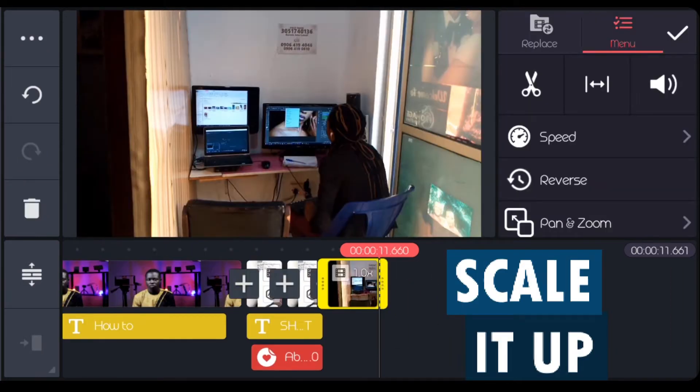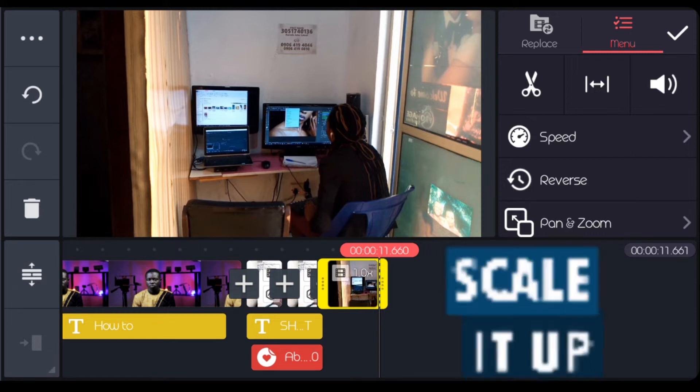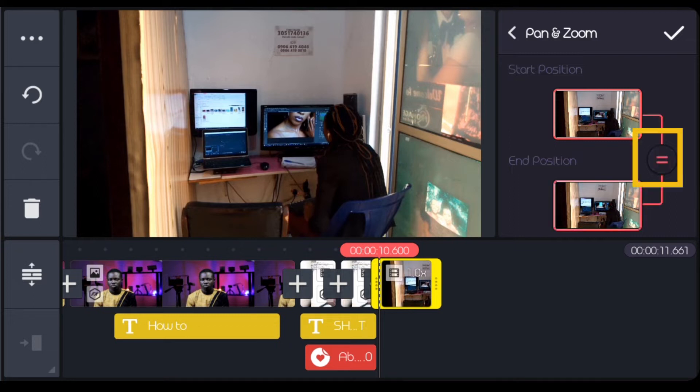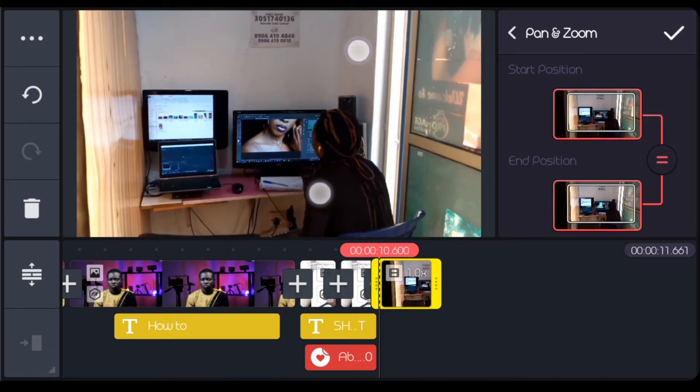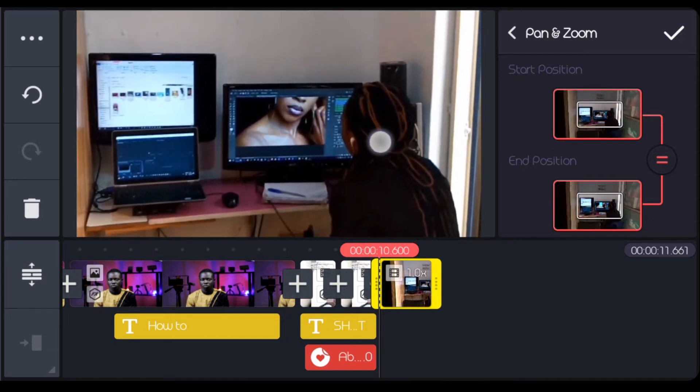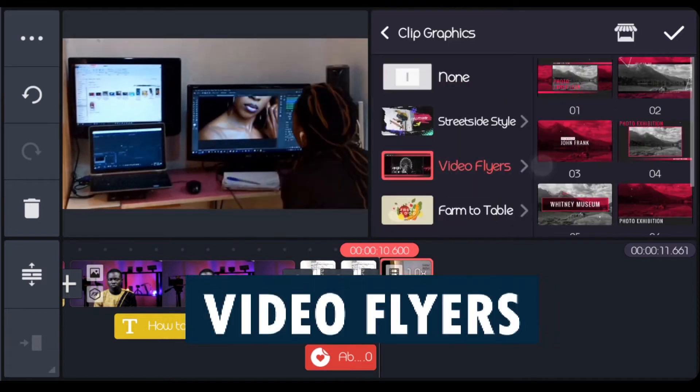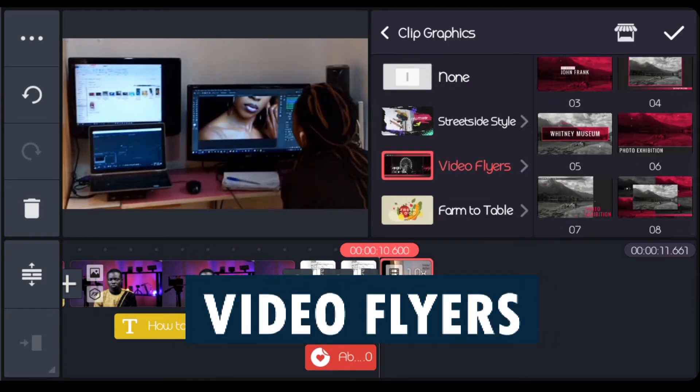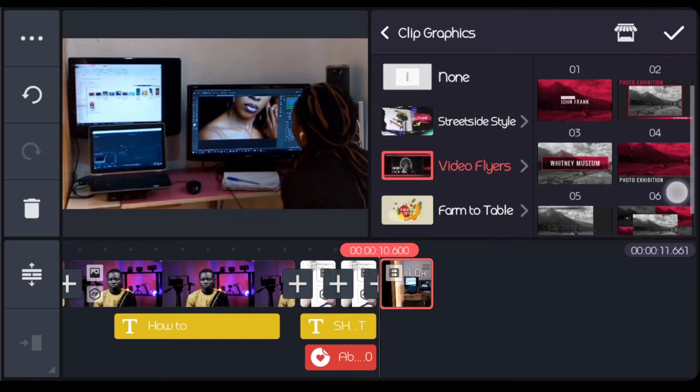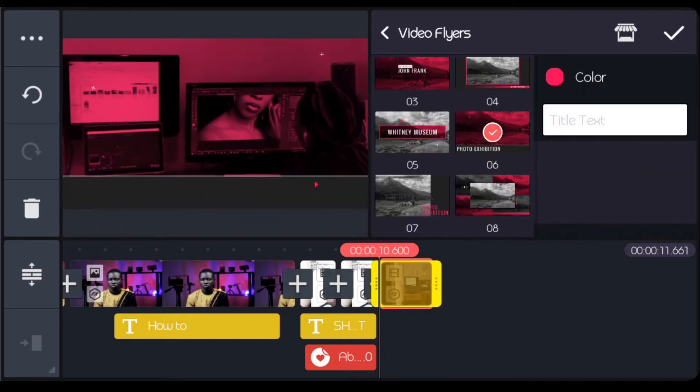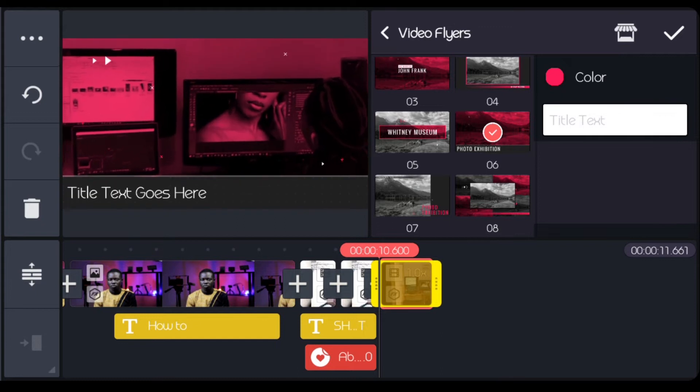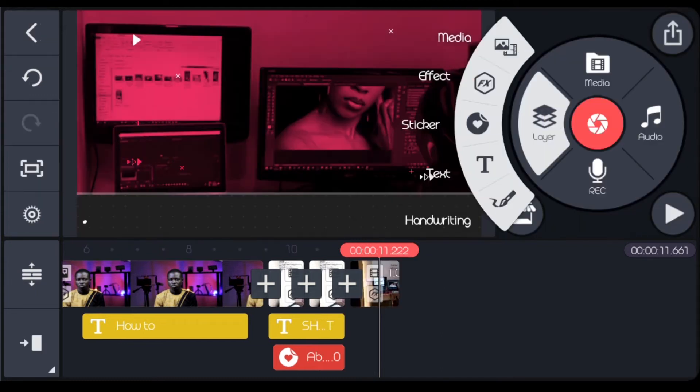I want to scale it up. I'll click on pan and zoom. Then I'll make sure that my start and my end are equal. I'll just click on this equals to. That means when I zoom it, that's how it's going to be from that beginning and the end. Come to video layers. The particular I'm going to be using here is this number 6. That's perfect. I'm going to be removing the write up.